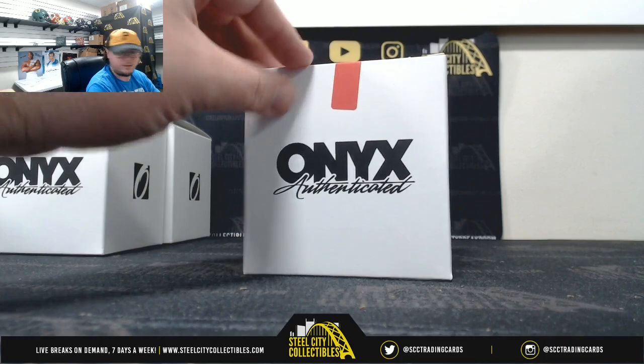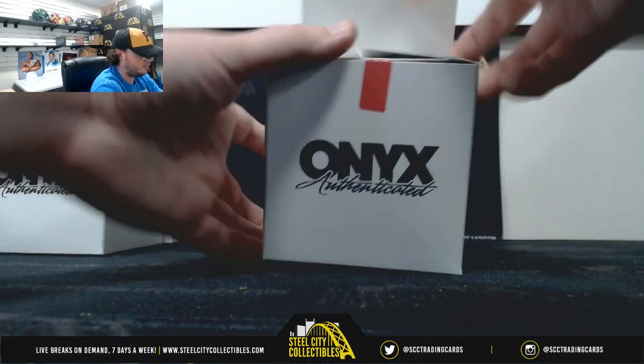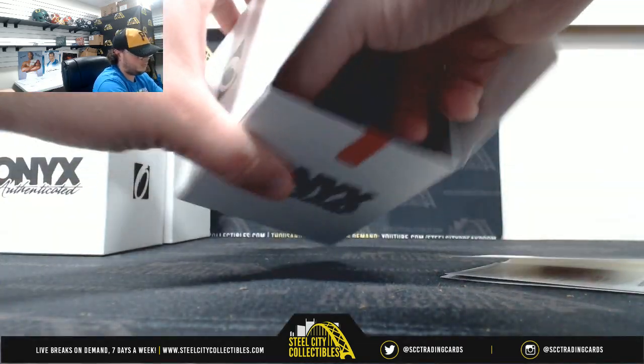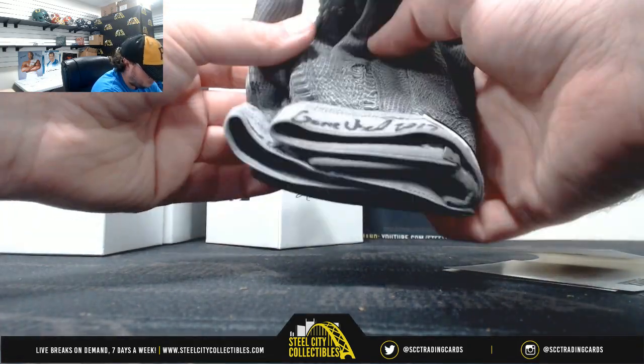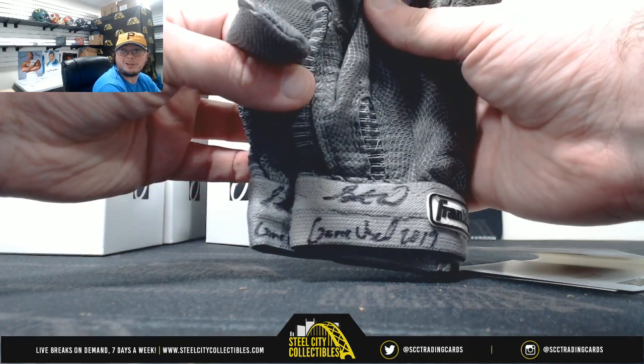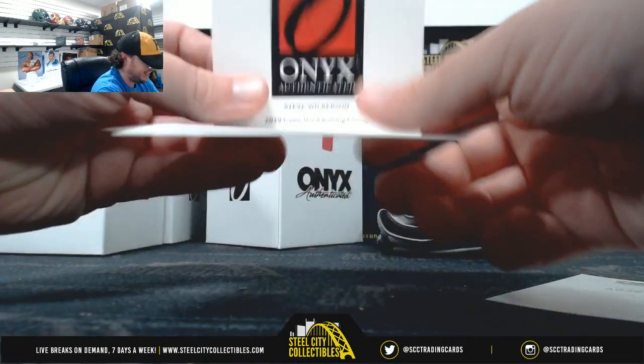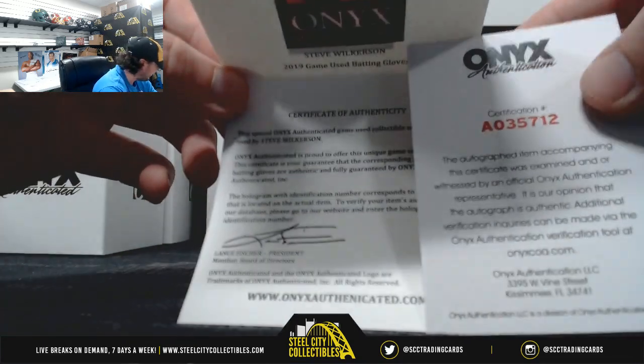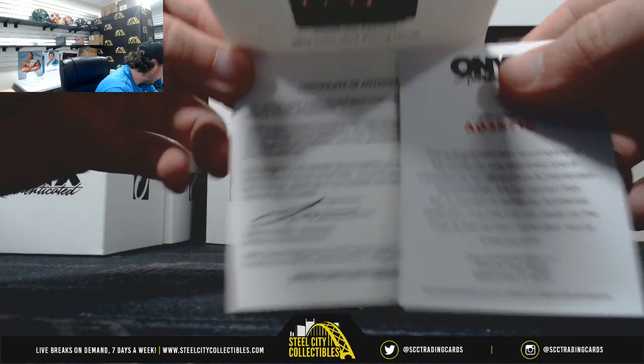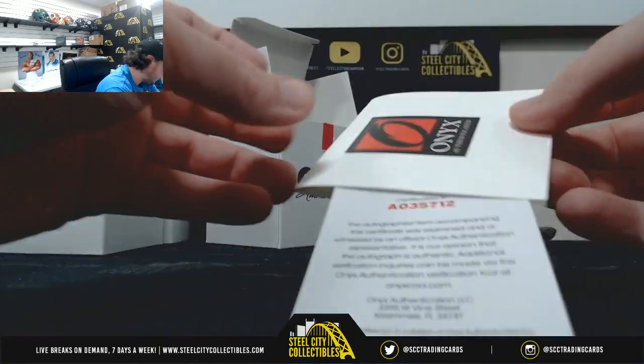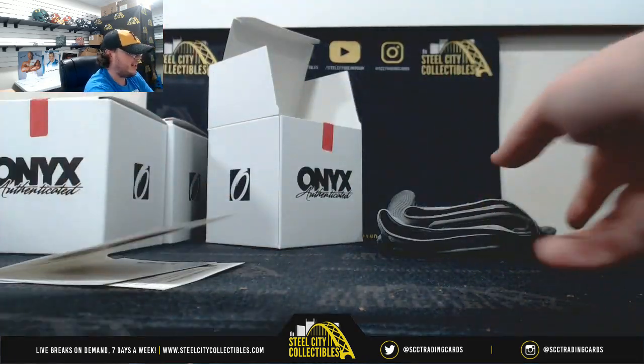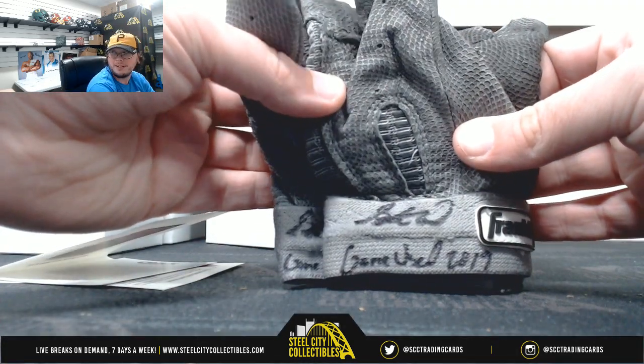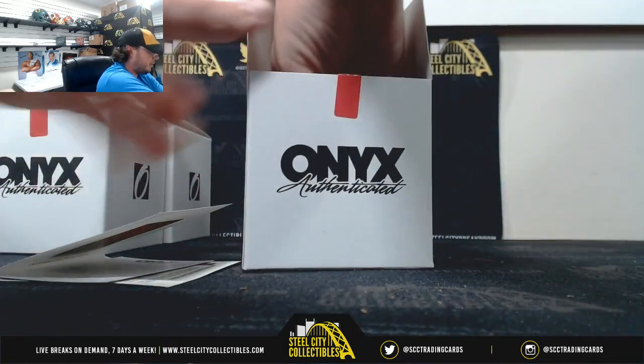And our third and final box here. Also from 2019. That looks like Brett that works here. Signature. Don't think he has any in there though. Steve Wilkerson. Steve Wilkerson. And the letter W. The letter W is not on there. We'll randomize that. Must have been a late addition to the checklist. All right, let's randomize that one off.